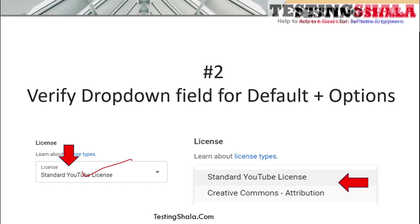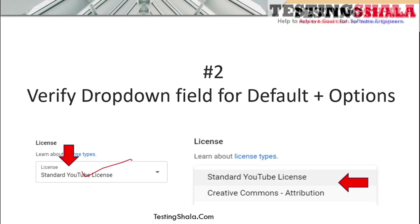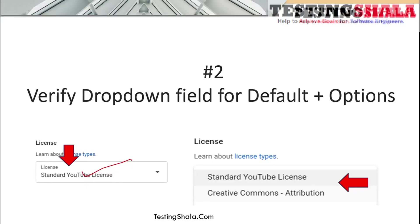You should also test all the different combinations of values available in a dropdown. If there are ten options in the database but you are only seeing two or three in the dropdown, you should validate that — both from the UI perspective and from the database perspective — whether data is being pulled into the dropdown appropriately.